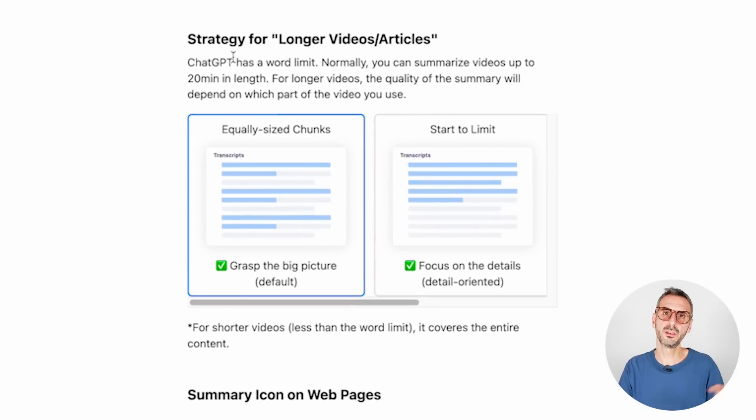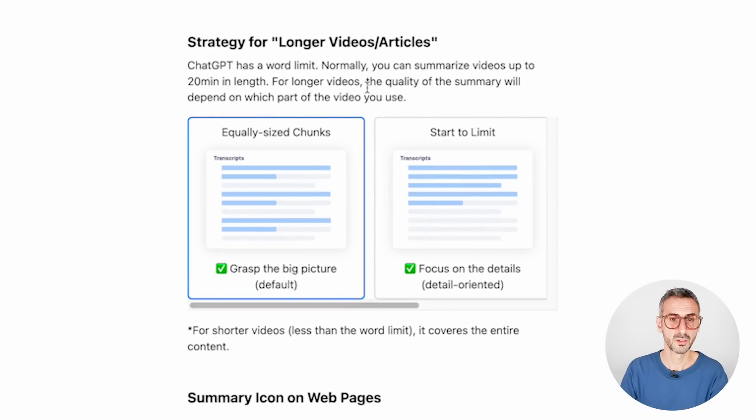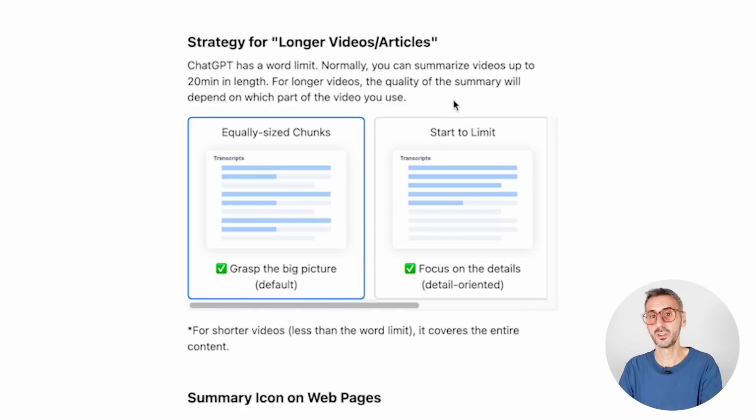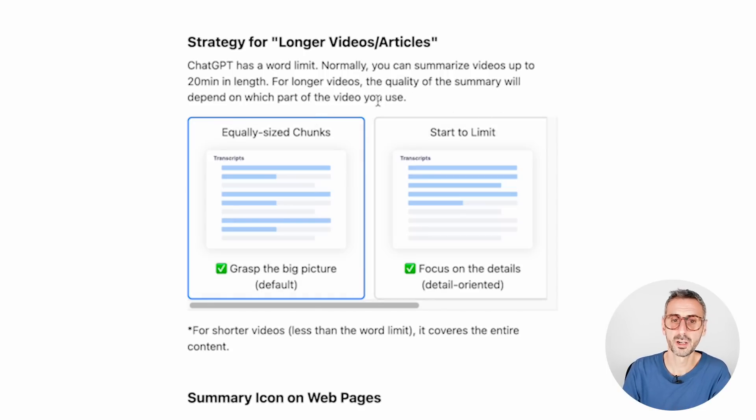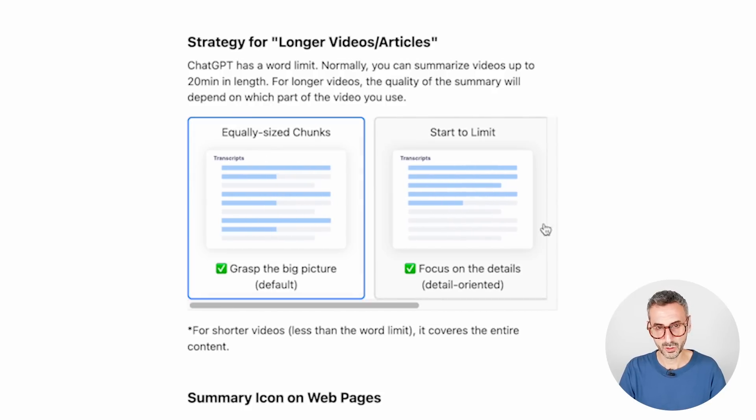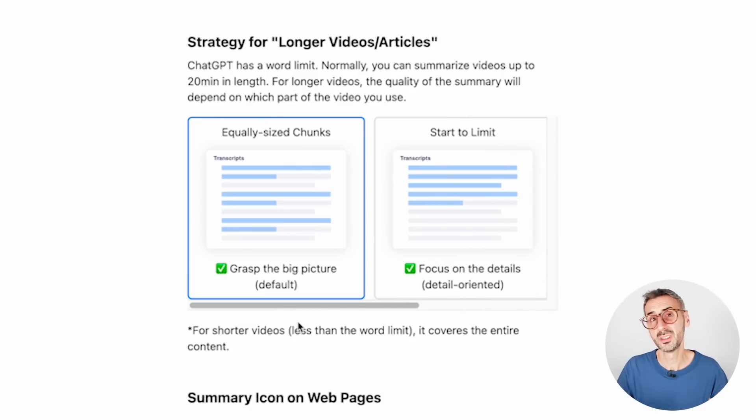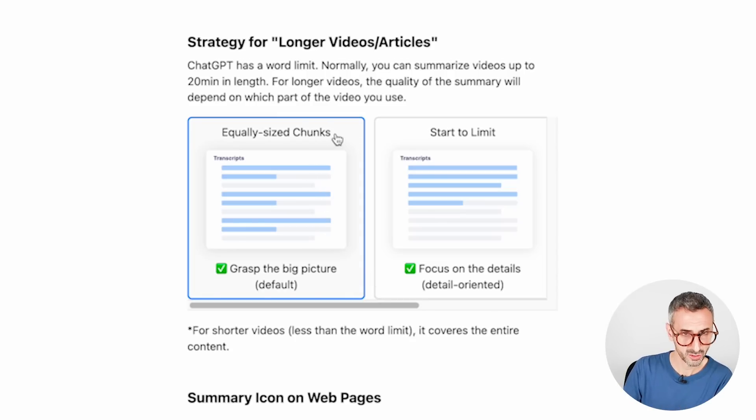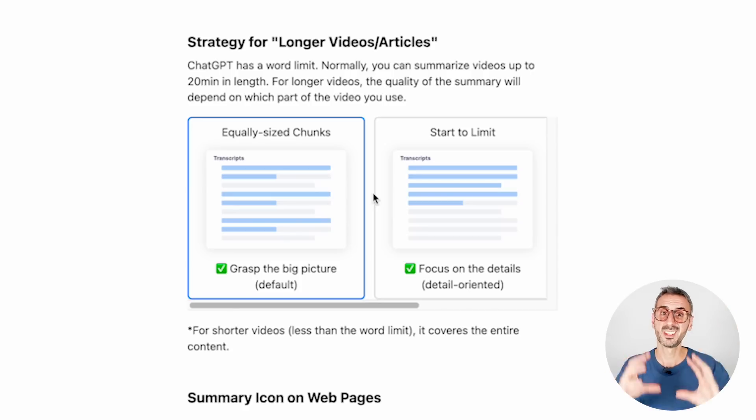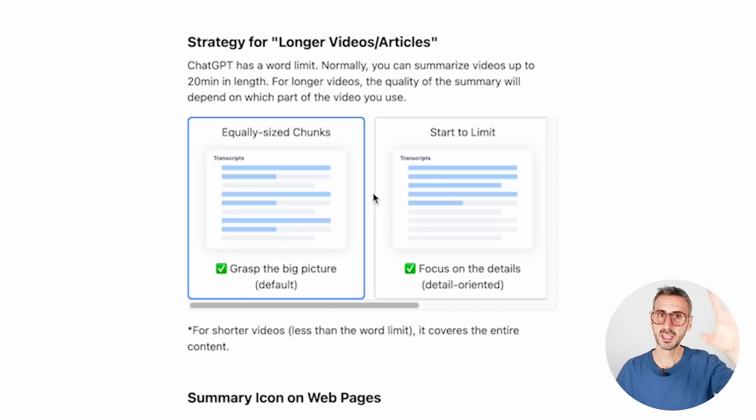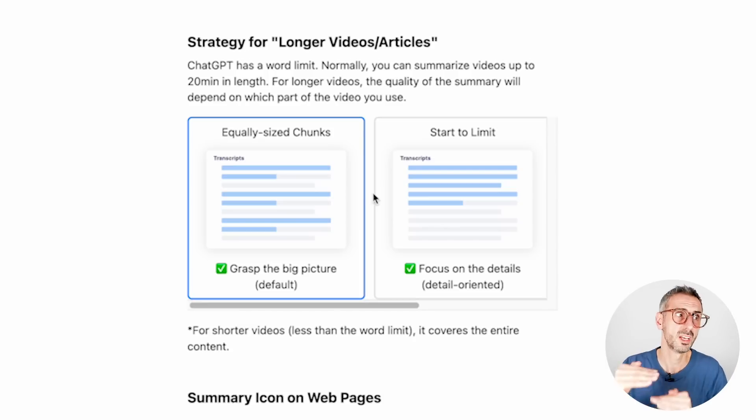Now, if you keep scrolling down, you have three different options that the extension suggests if your video is longer than 20 minutes. So ChatGPT has a word limit. Normally, you can summarize videos up to 20 minutes in length. For longer videos, the quality of the summary will depend on which part of the video you use. So here you have your three different options for the content of the video. So it is really up to you to decide which one of these three options you will be using for these longer form videos. So equally sized chunks. What's going to happen is that ChatGPT is going to analyze different chunks of text that have been selected within the entire script.